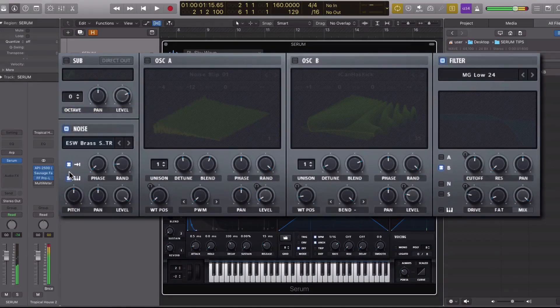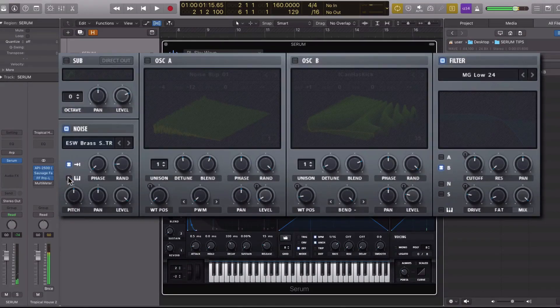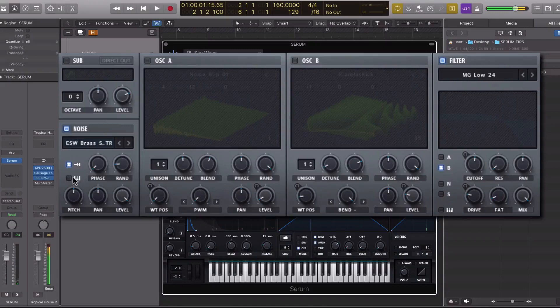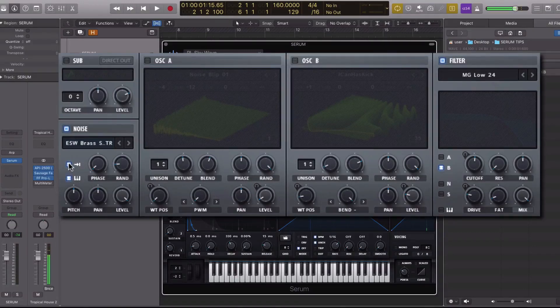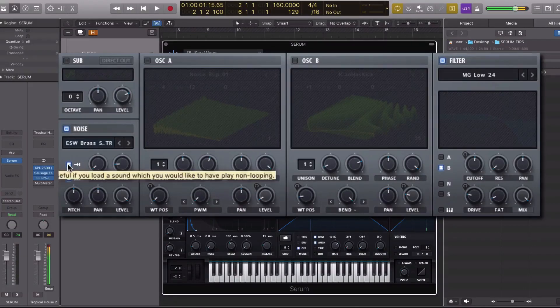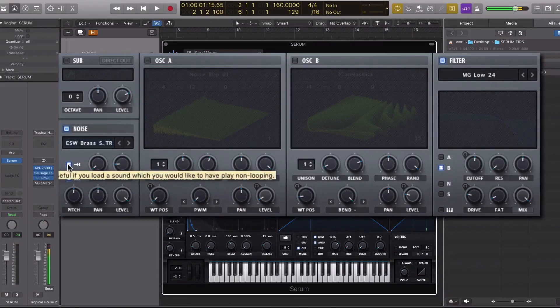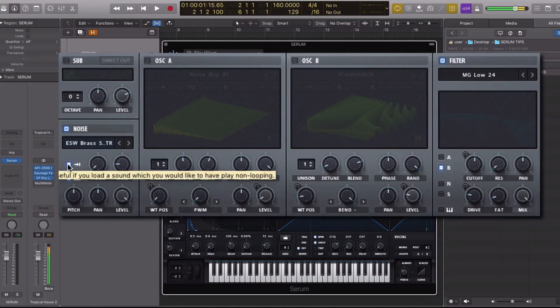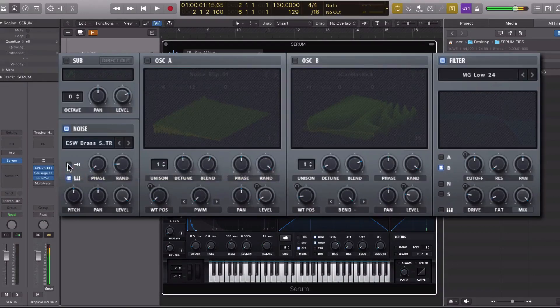Now, to get it to play up and down the keyboard, you need to make sure you have the box checked next to the keyboard symbol. And the one above it will tell Serum whether to loop the sound or to play it in one-shot mode. I want this to be played in one-shot mode.